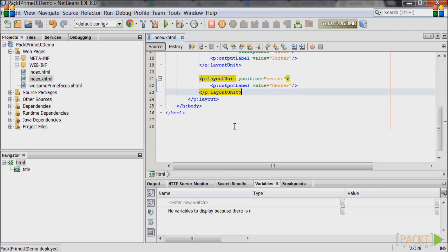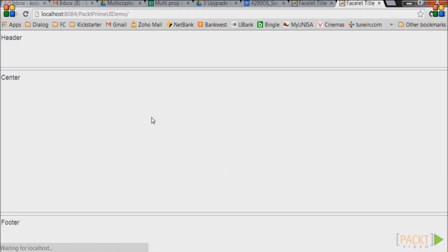Save the file and go to the web page that NetBeans opened previously and refresh the page. The new layout should be visible.